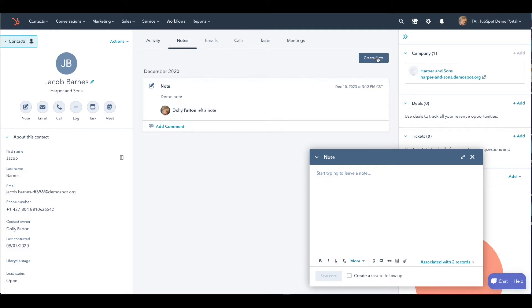When you click on create note, a small window pops up in the bottom right side of the screen. Here you enter pertinent information.